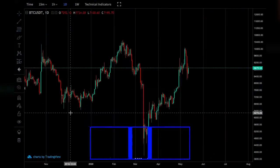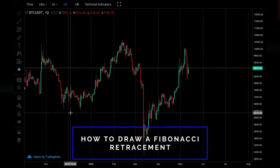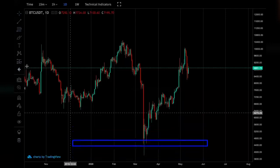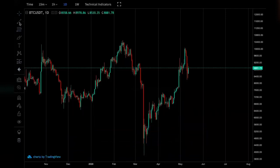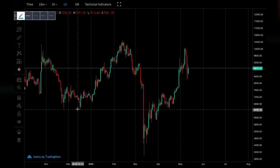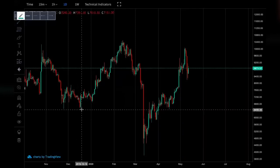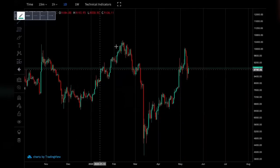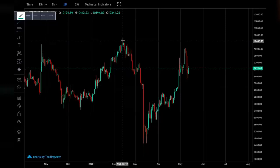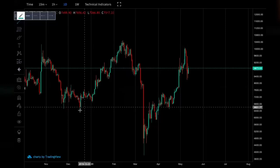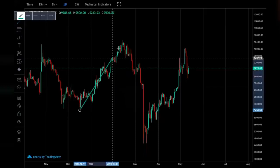How to draw a Fibonacci retracement: the first thing we want to do is use the trend line in order to identify the trend which we will be drawing the Fibonacci retracement along. In this example I'm going to be using the upward trend from December 2019 all the way up to February 2020, as shown with my green trend line.